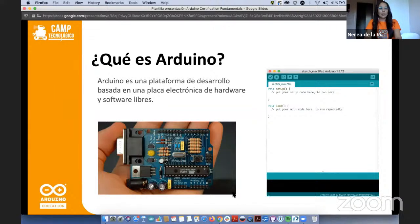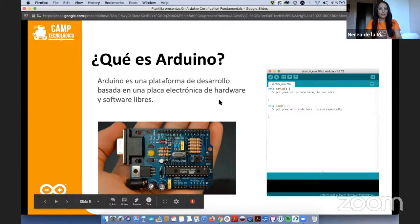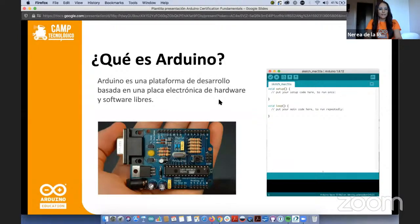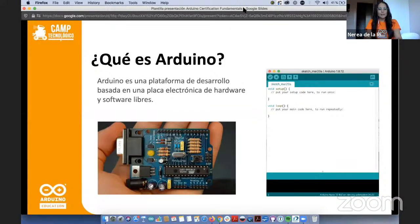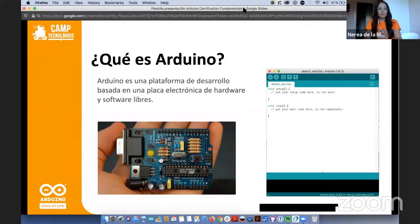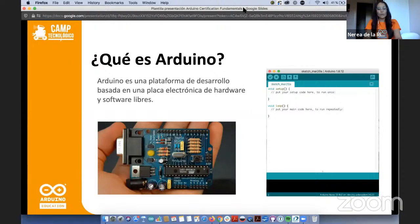Hoy les queremos contar un poquito más sobre la certificación oficial de Arduino. Para empezar nos vamos a centrar en el punto de partida: qué es Arduino para aquellos que no estén familiarizados con la plataforma. Lo que están viendo en la imagen es un microcontrolador sobre una mano — ese microcontrolador hoy en día está por todas partes: en la lavadora, en el frigorífico, en el coche, en el ascensor. Estamos rodeados de microcontroladores y de tecnología.